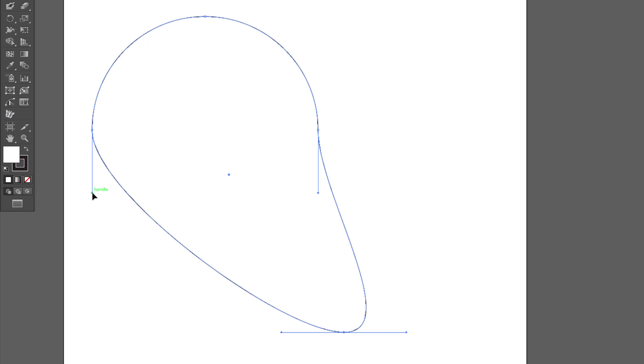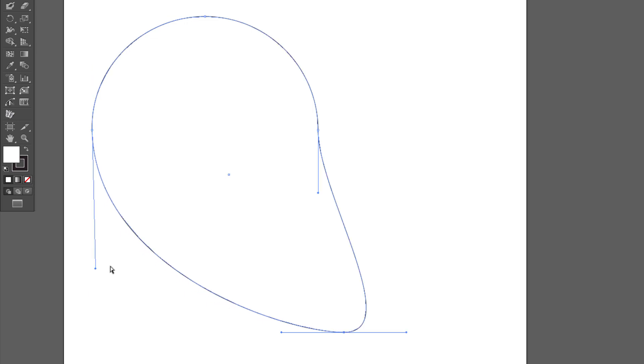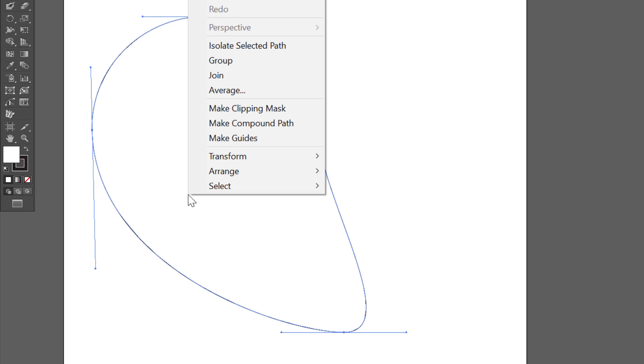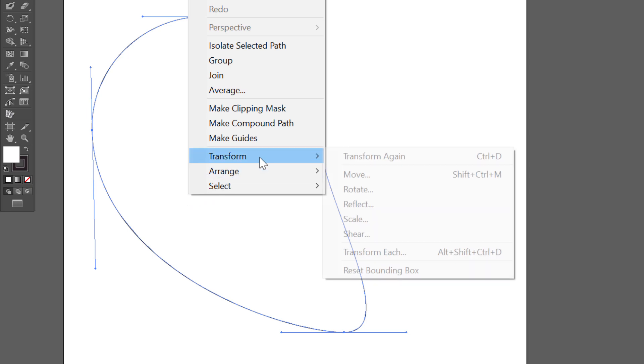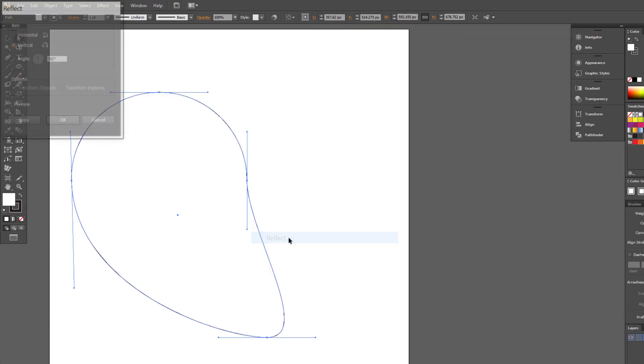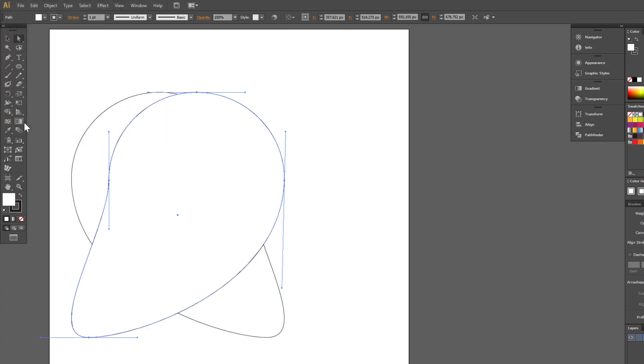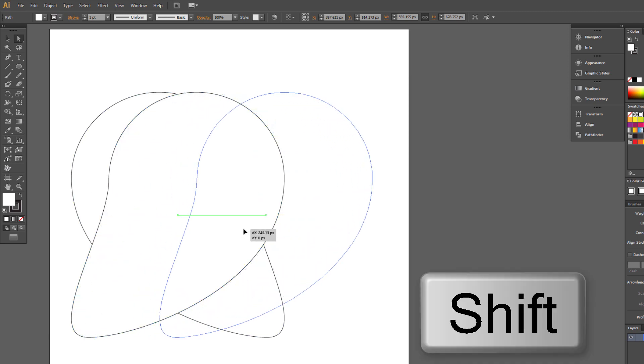Now, click on this handle and drag it down. Select object, right click your mouse, transform, reflect. Vertical, copy. Move a little holding Shift.